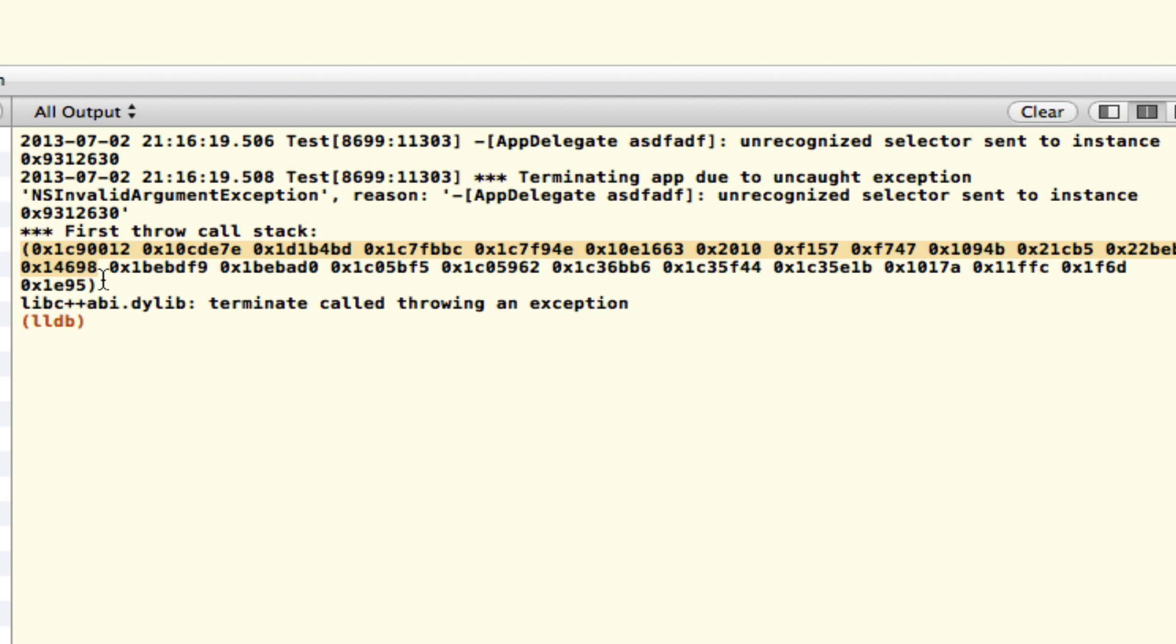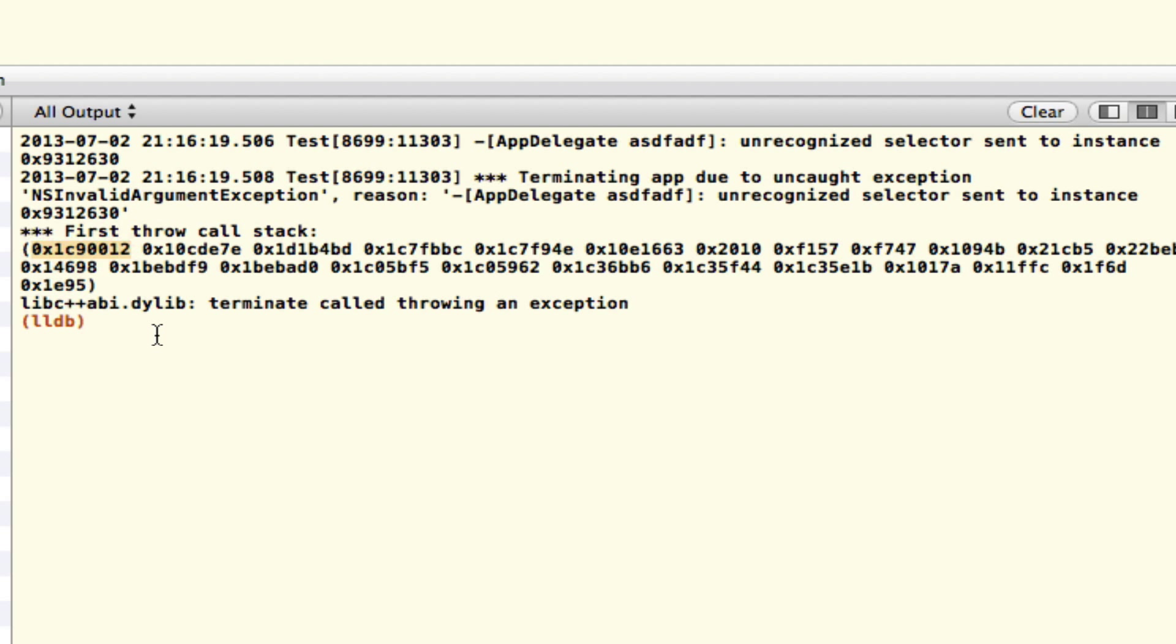In here, what you're going to see is the call stack, and in here are just a bunch of memory addresses that we will now disassemble, and I'll show you how you do that.